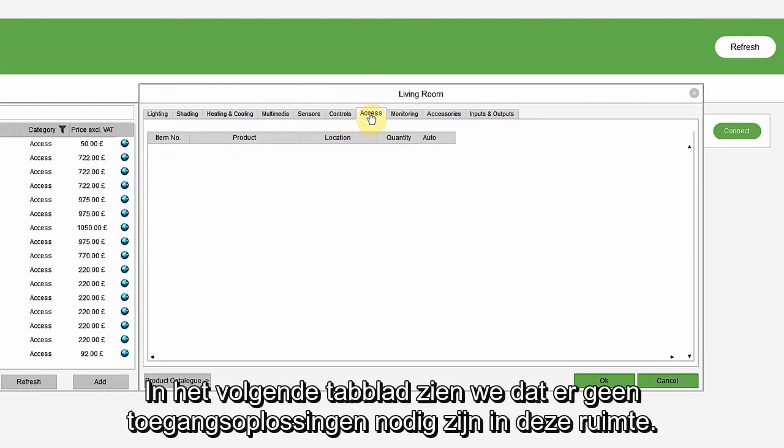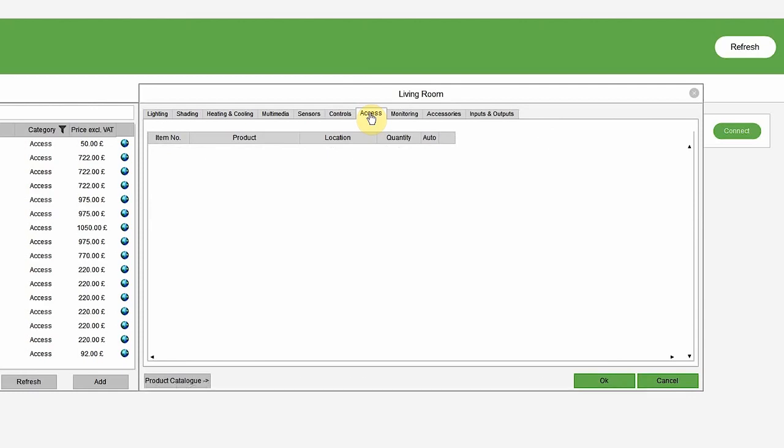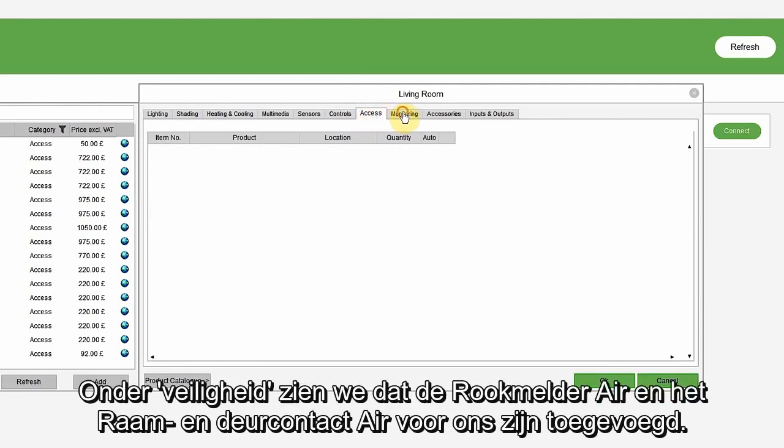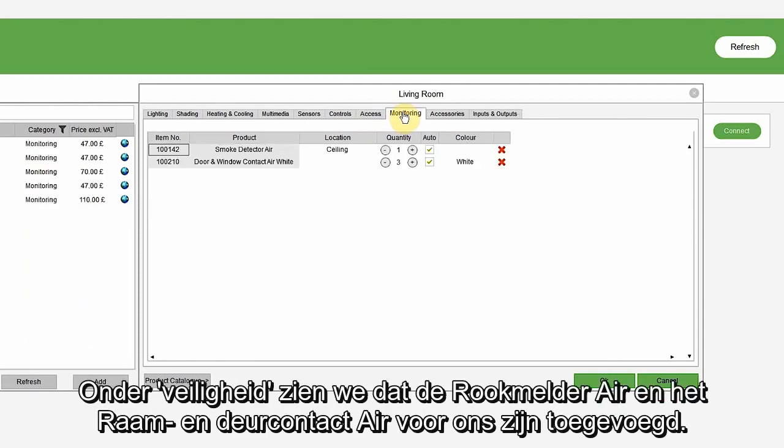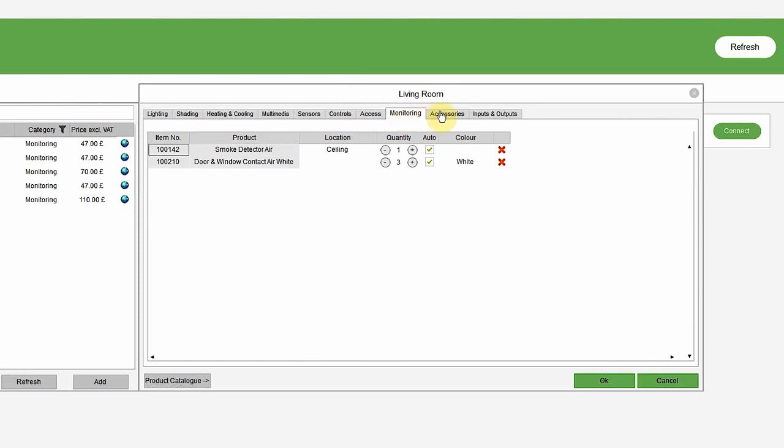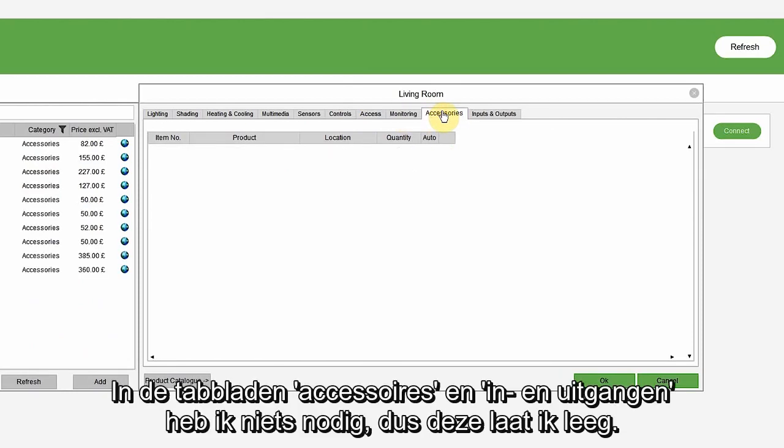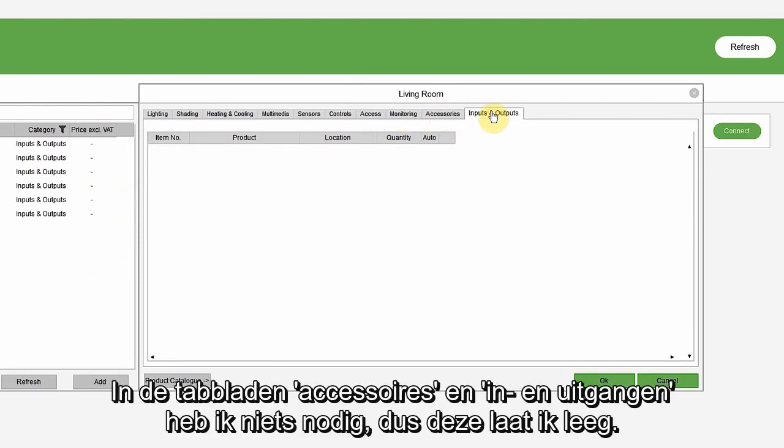On the next tab, we can see that there is no need for any access solution in this room. Under monitoring, it has listed a smoke detector air and window and door contact for us. Under accessories and inputs and outputs, I don't need anything, so these are left empty.